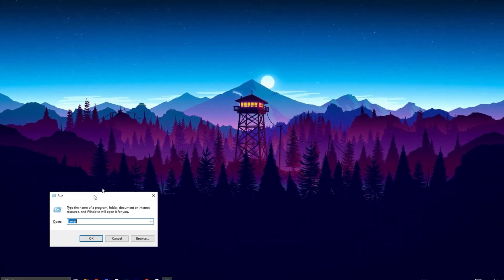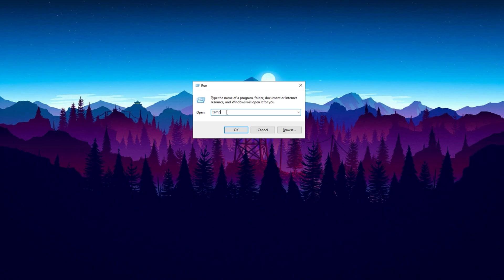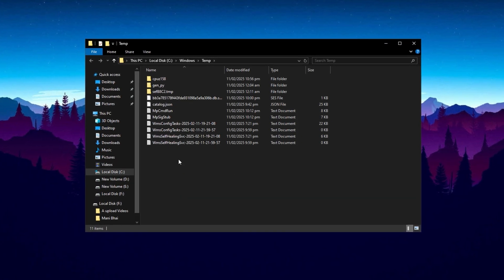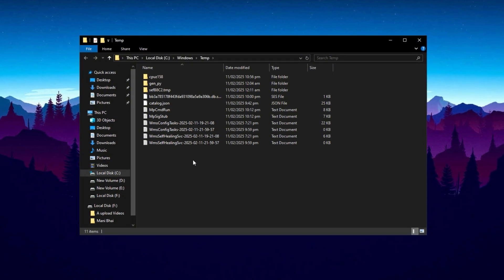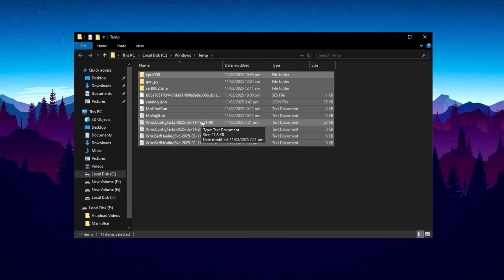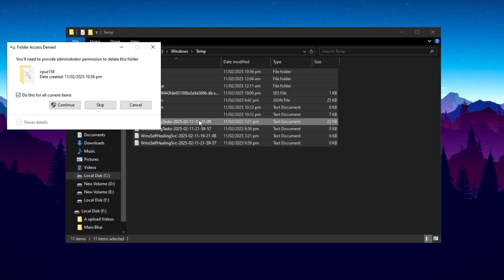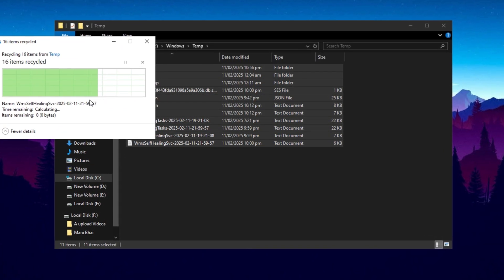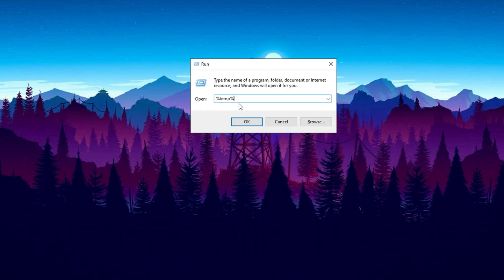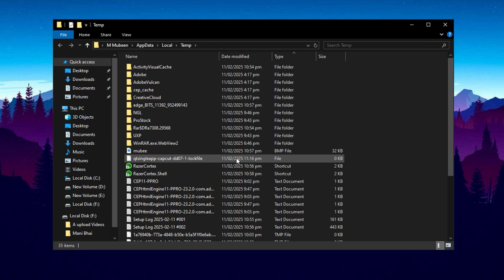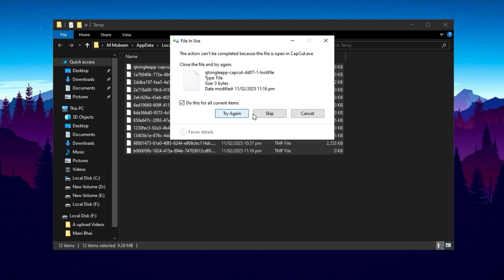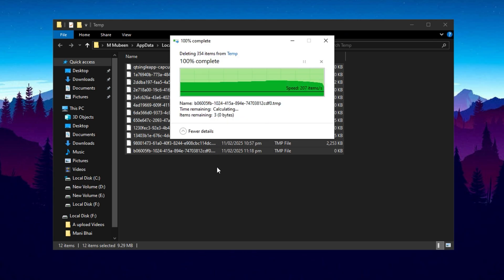Next, on your desktop, press Windows key + R simultaneously to open the Run box. Type 'temp' and press Enter to open the temporary files folder. Once inside, press Ctrl + A to select all files, then press Delete to remove them. Some files may not be deletable, which is normal. Repeat this process with '%temp%' and 'prefetch' by typing them separately into the Run box, selecting all files with Ctrl + A and deleting them. Again, some files may not be deletable, and that is fine.